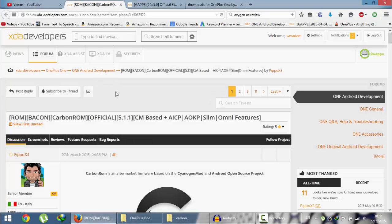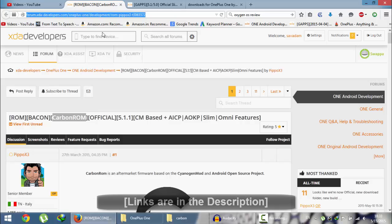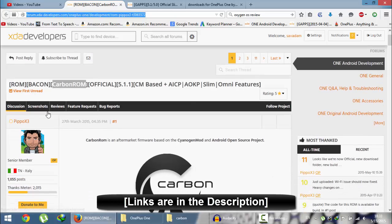Hello YouTube. In this video I am going to show you how to install Carbon ROM on your OnePlus One. This is the XDA link of that ROM — you will get this link in the video description below. This page is maintained by the XDA developer Pippo X3.